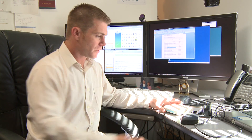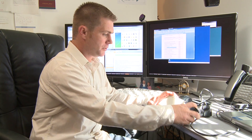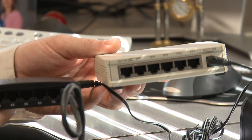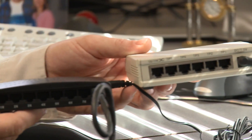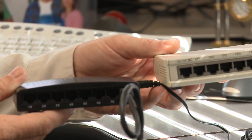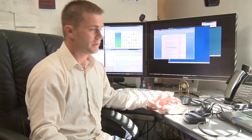Hello. Today we're going to talk about switches versus hubs. While switches and hubs look the same in appearance, there are a couple of significant differences.